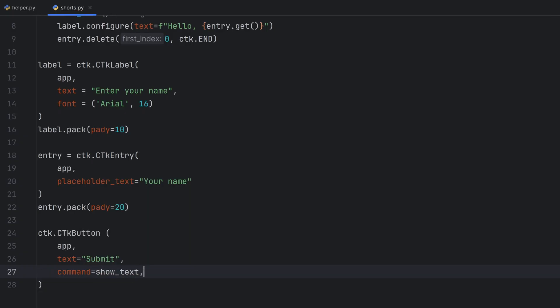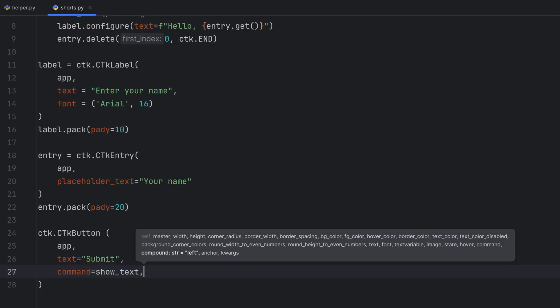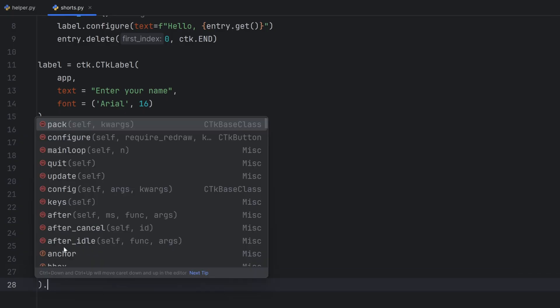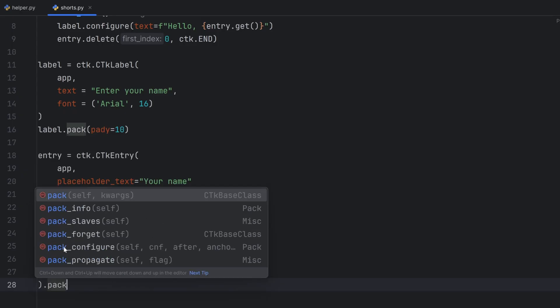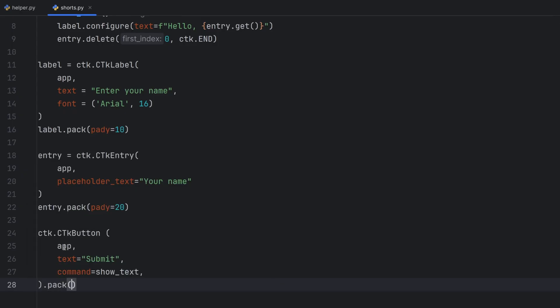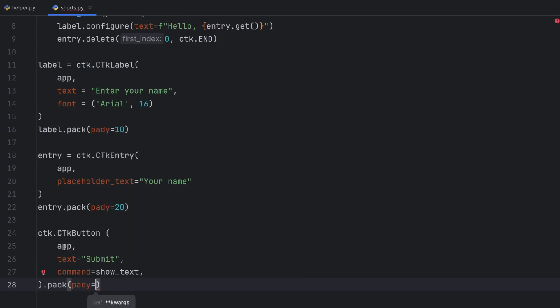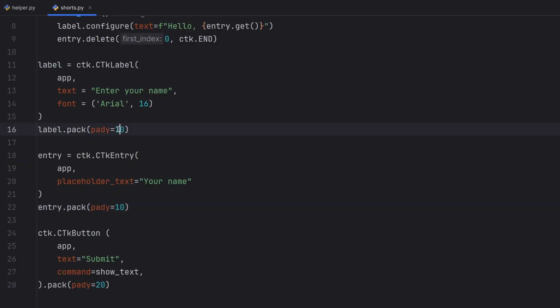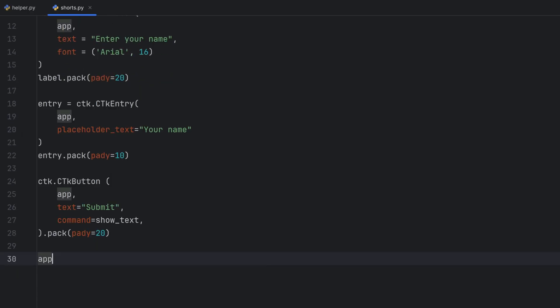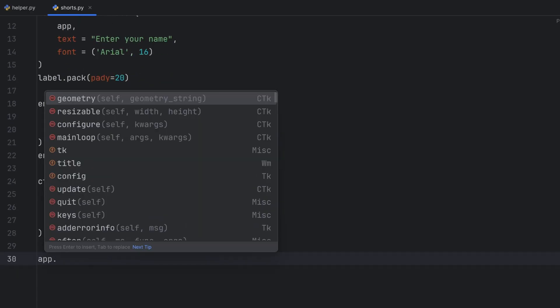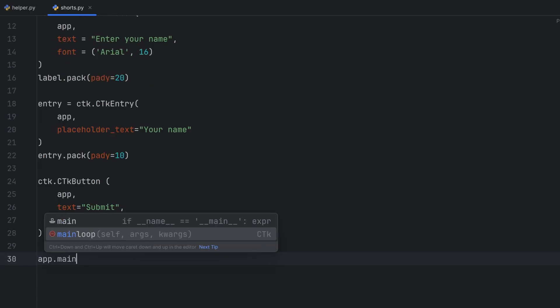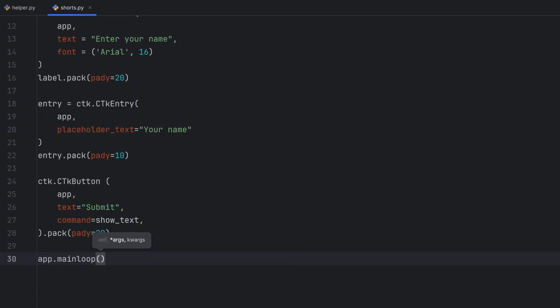And I will put it pack and give it padding to be, let's give it padding to be 20. And the only thing left is to call app dot main loop. Now when you run this code my app will be displayed. Let's see how it looks now.